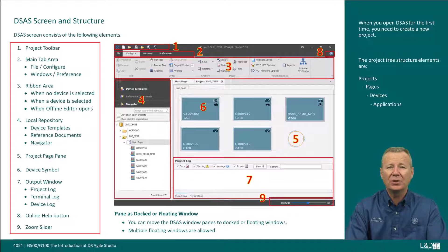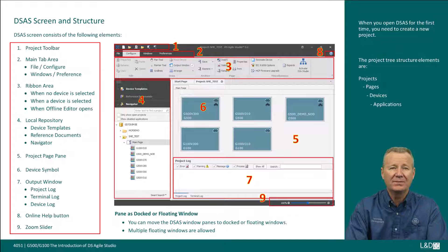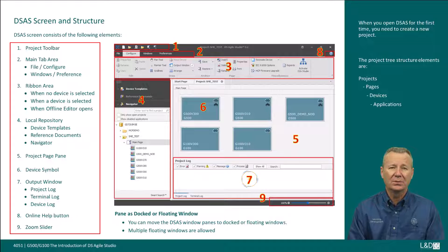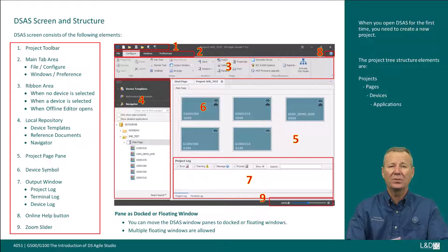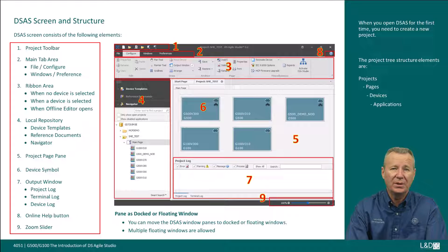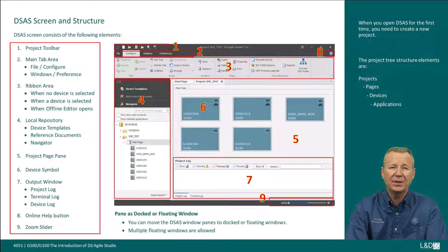The project page pane is a project container used to group devices into convenient collections within the project; typically each page represents a substation bay. A device is defined as a piece of equipment and its configured firmware, and a device always belongs to a project. The output window allows you to view the project log, terminal log, or device log; you can toggle checkboxes to reduce displayed information and search for specific text.